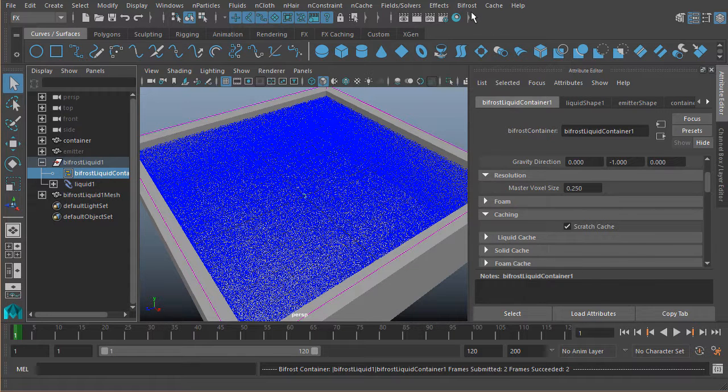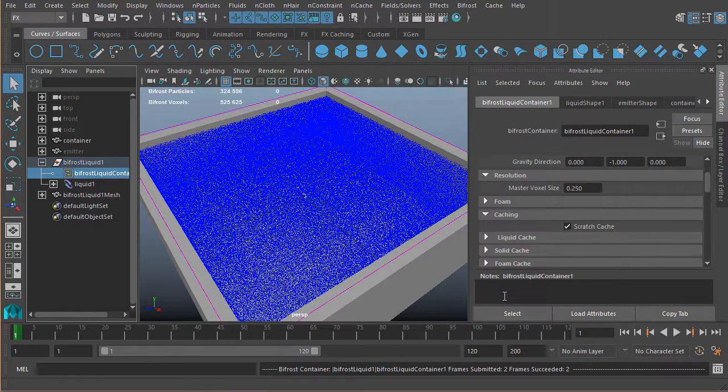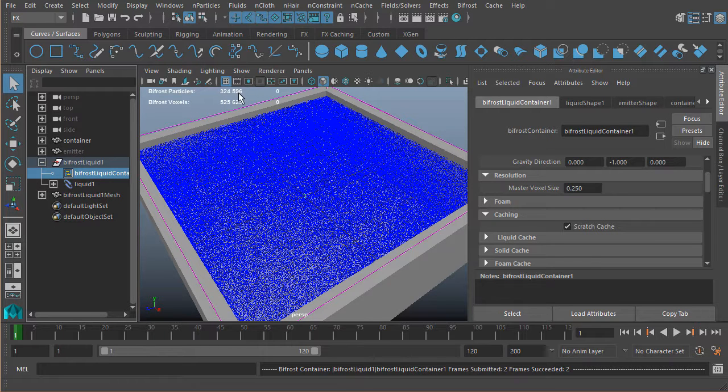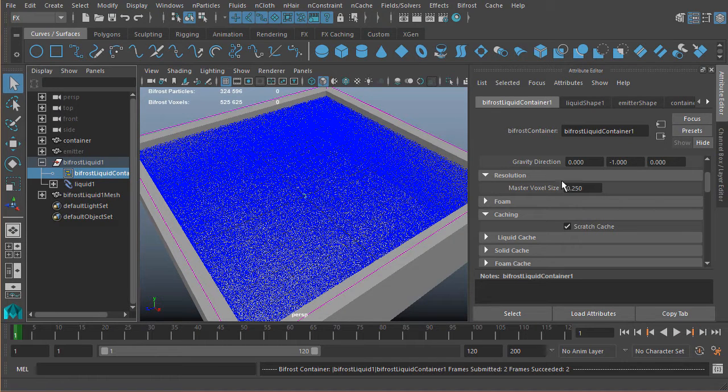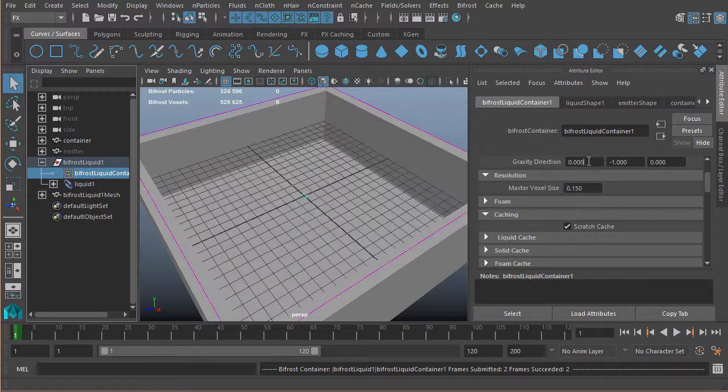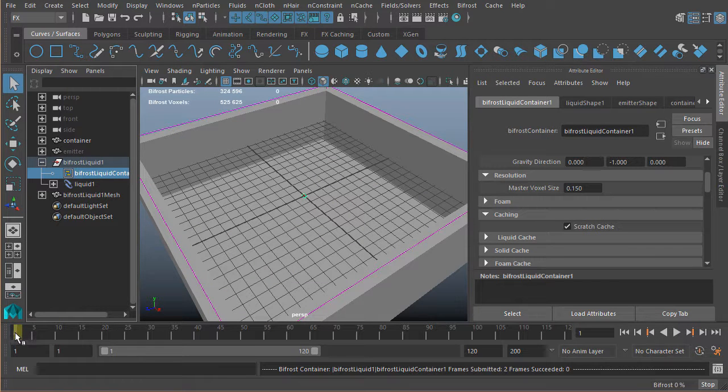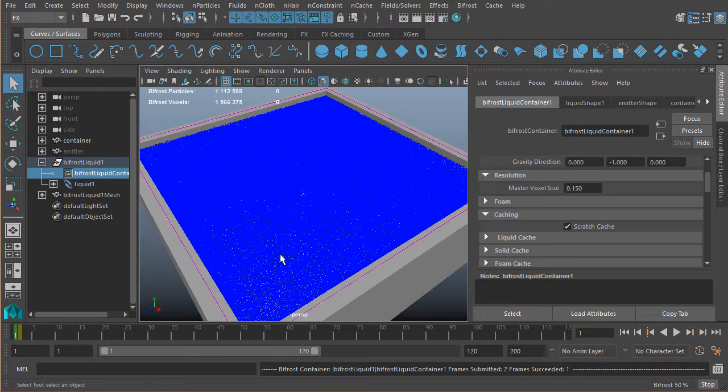If I hop into my Bifrost HUD, we can see we have 324,000 particles being generated from 525,000 voxels in this area. The more that I decrease this value—as I decrease that, move just a little bit so we can force it to regenerate or recompile—there we go.